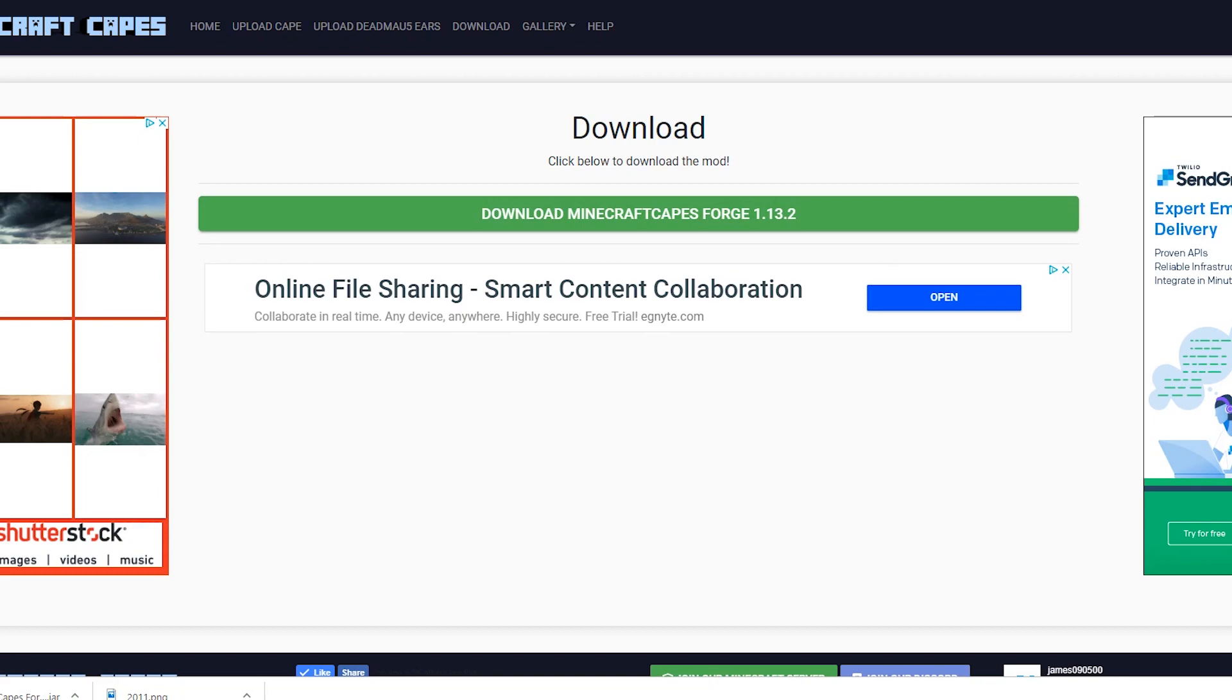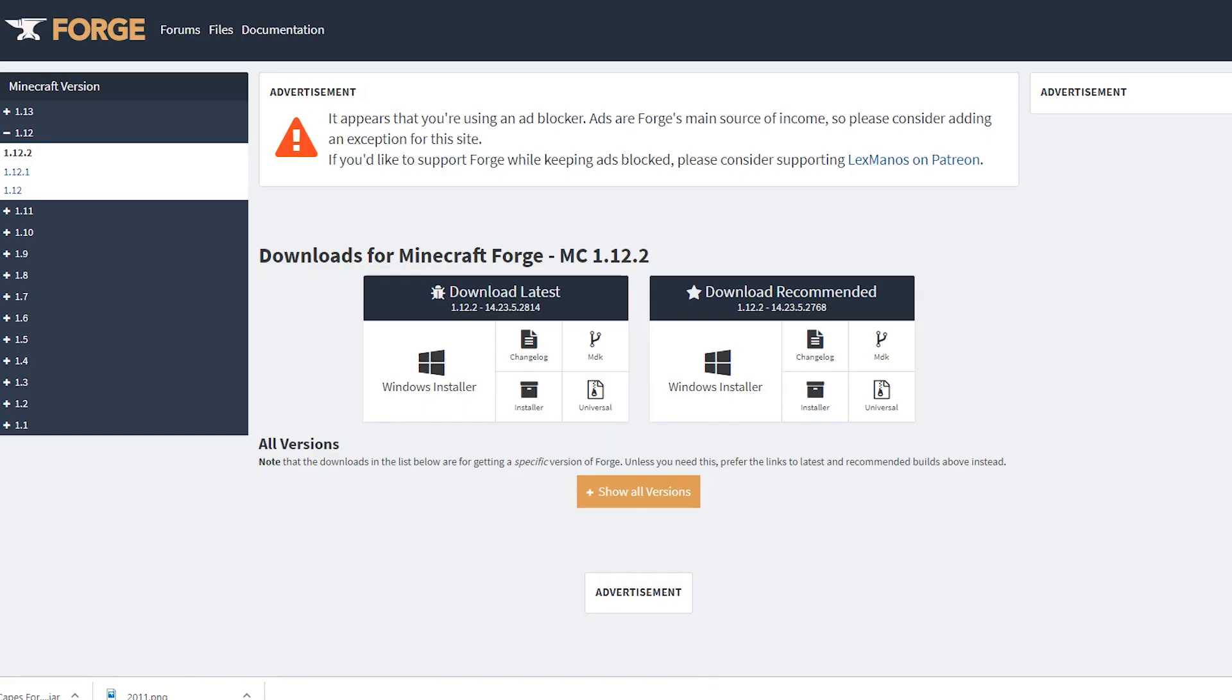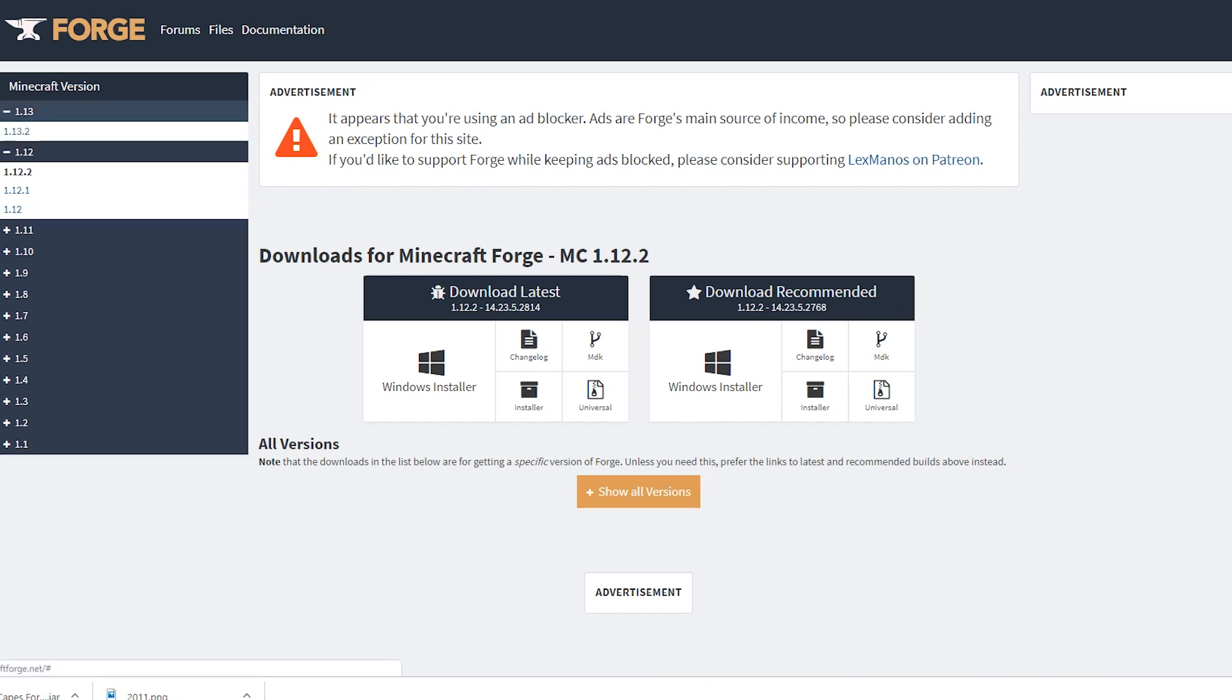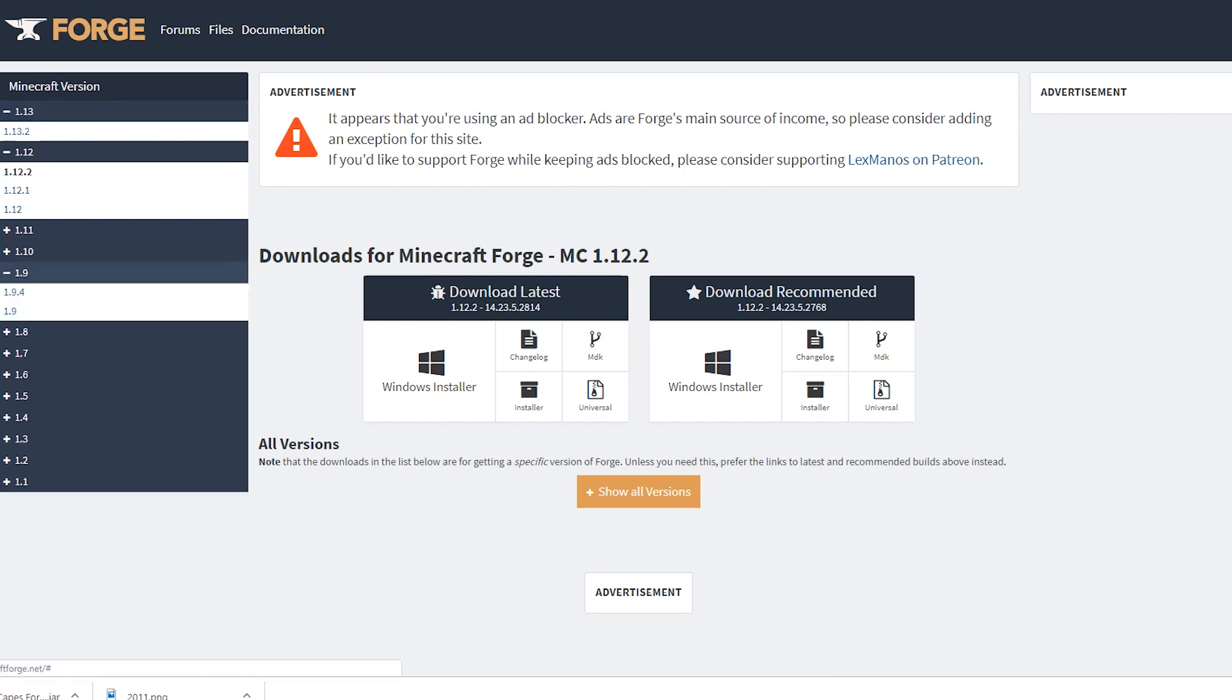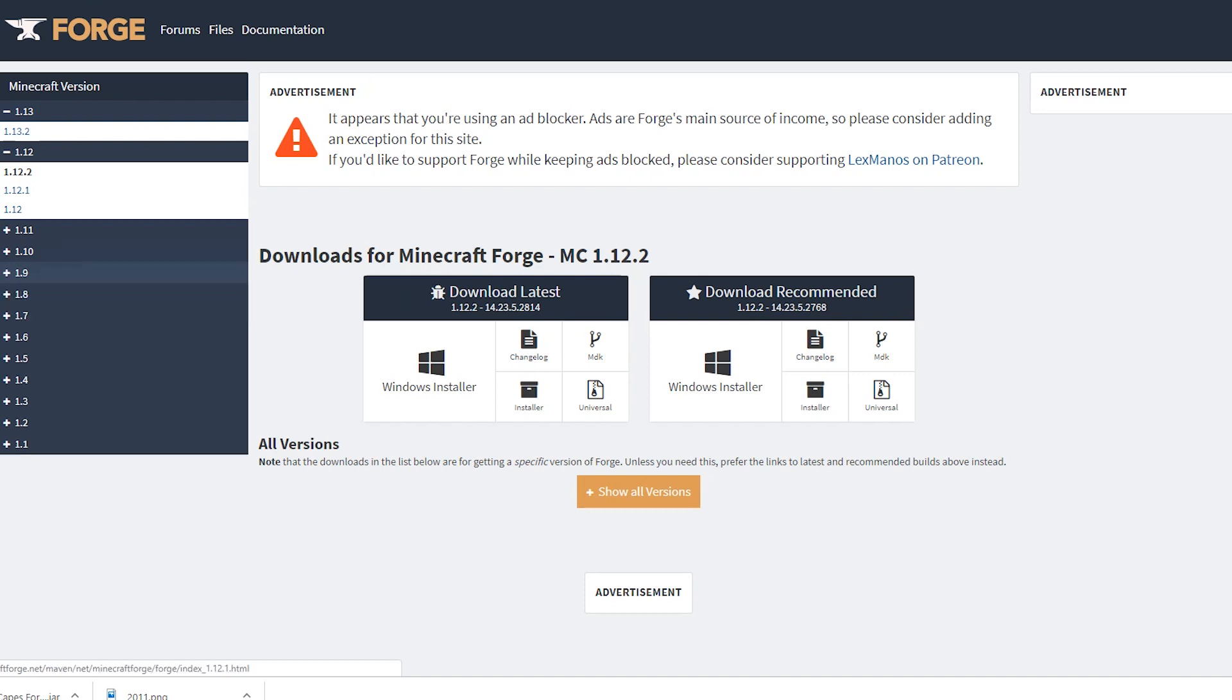Next thing we're going to do is go to the Minecraft Forge website, which is the second link in the description, and then you're going to want to click 1.13 at the top here, or the relevant version you've downloaded. So if you downloaded 1.12, you'd choose 1.12. If you downloaded 1.9, you'd choose 1.9.